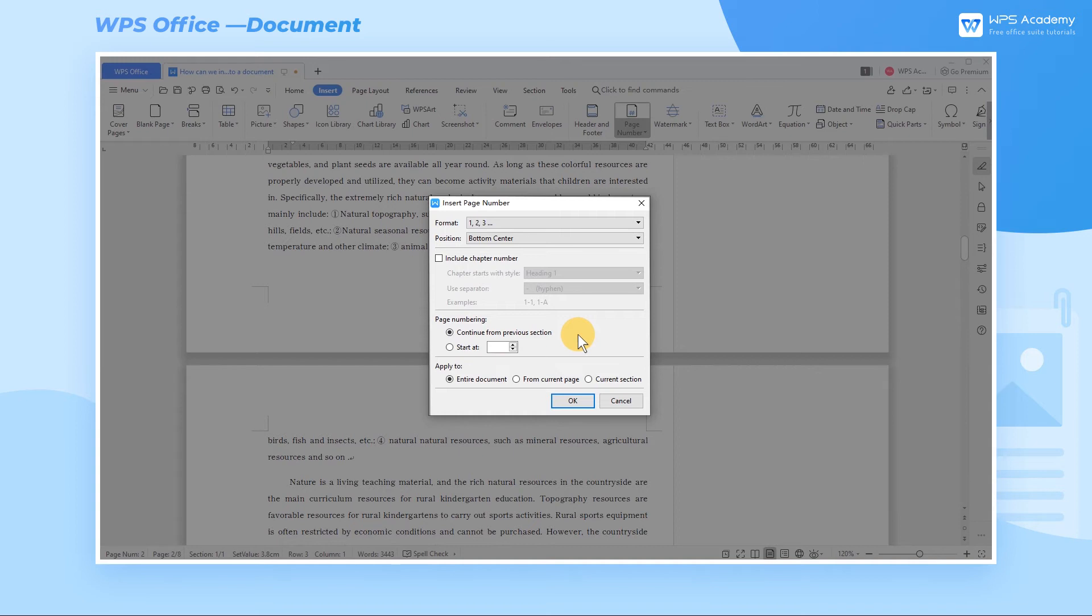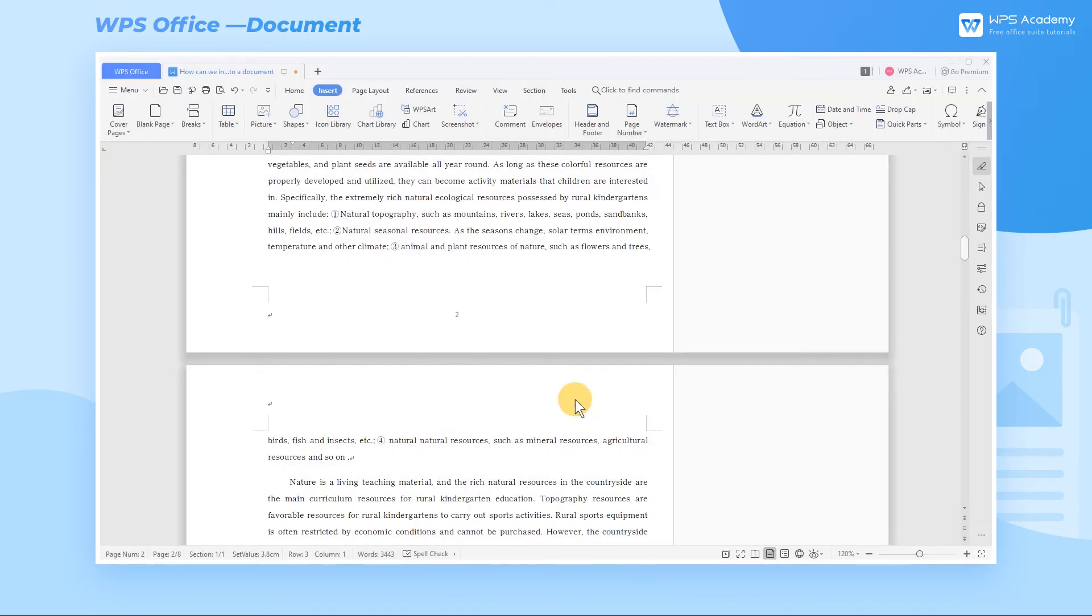Take the entire document as an example. Click the OK button after setting the page numbers.